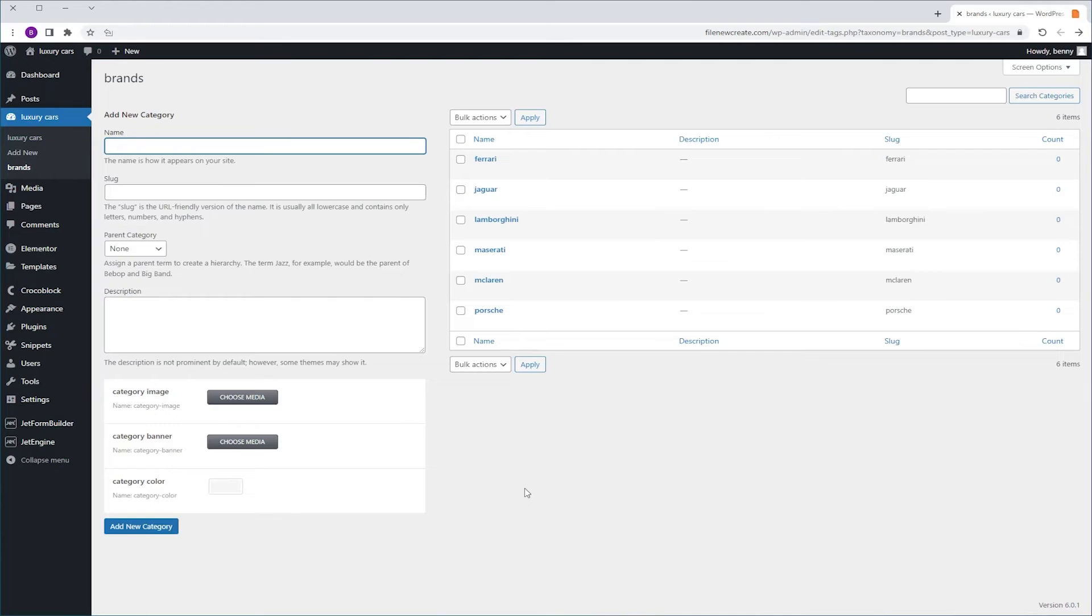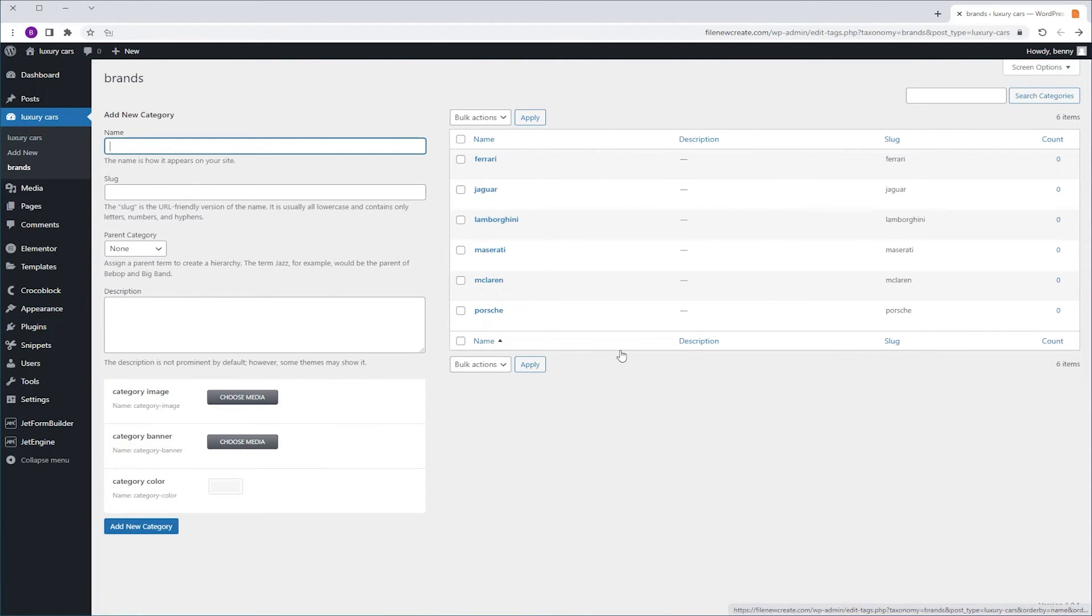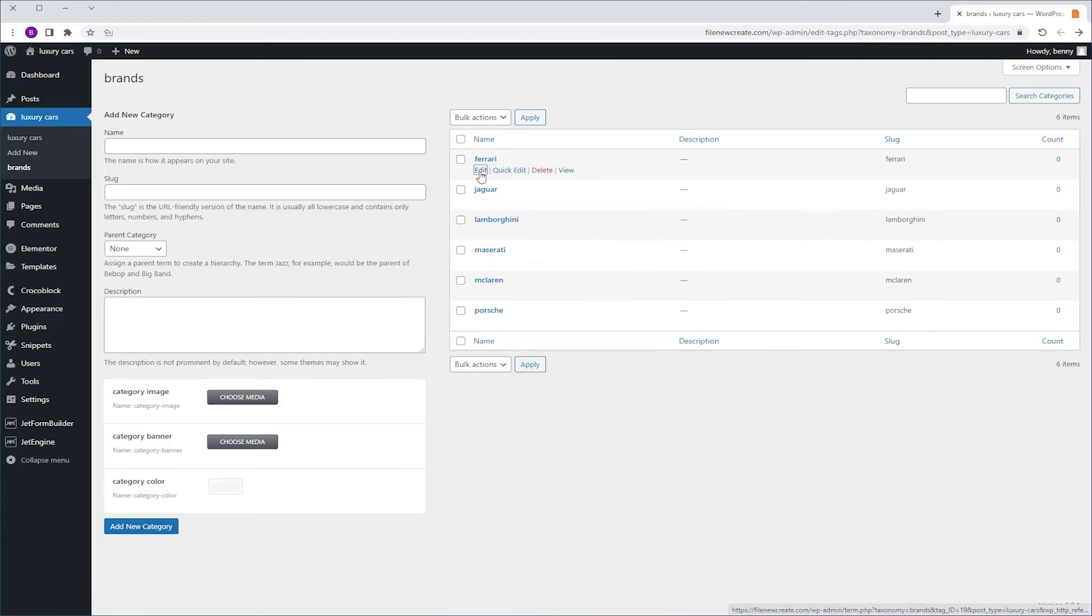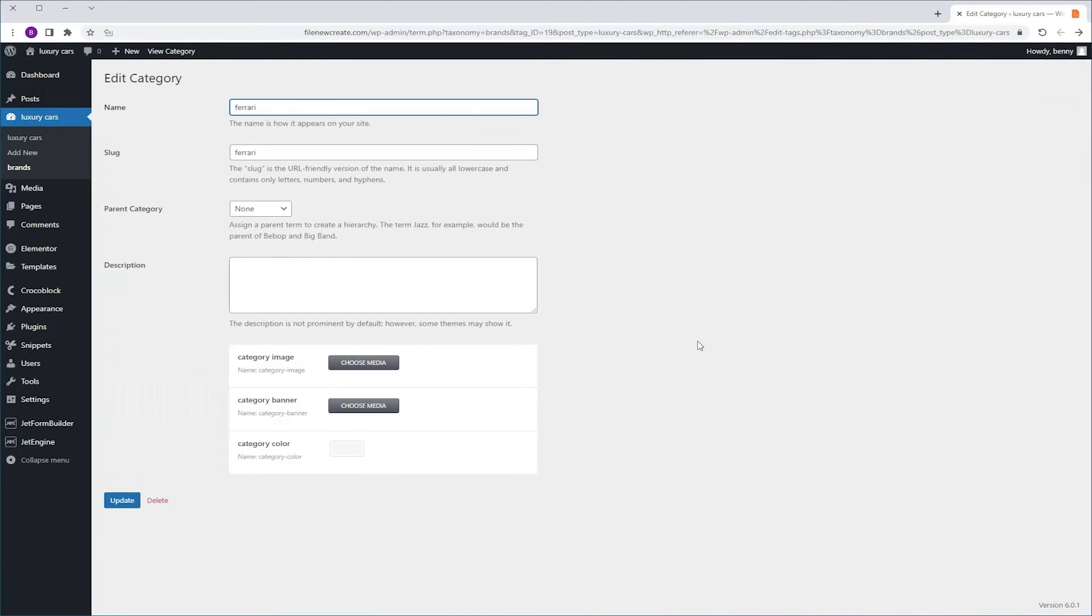And from now on, every time you're going to create a new category, you're going to be able to add an image, a banner, and a color. What about existing categories? No problem. Just go to your category, click Edit, and you're going to see that the new MetaFields appear here as well.